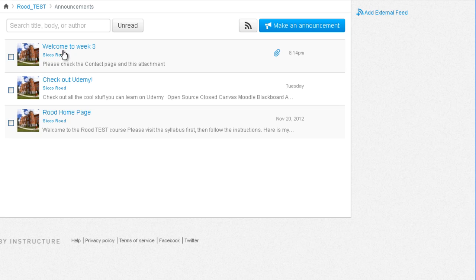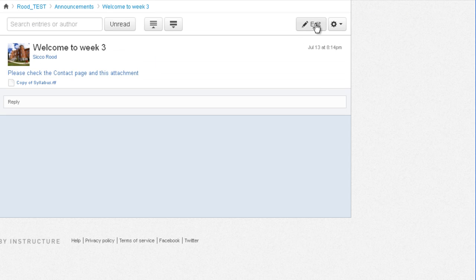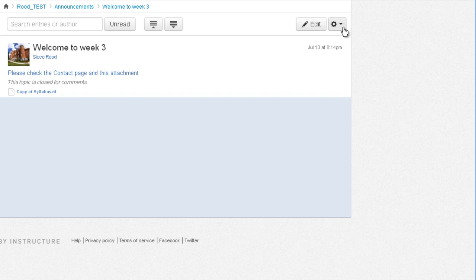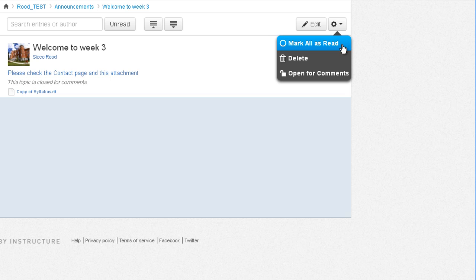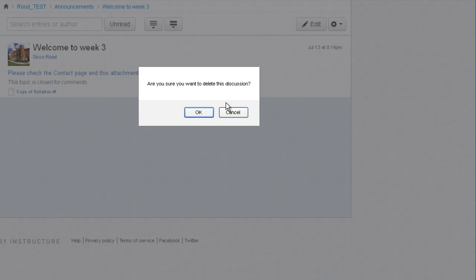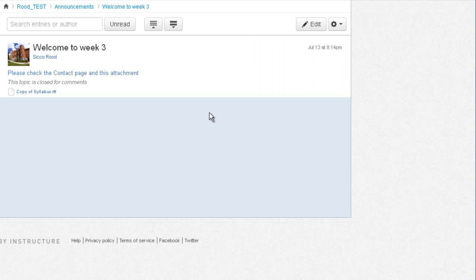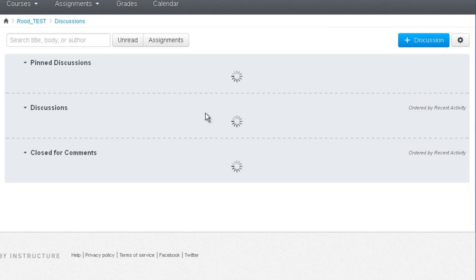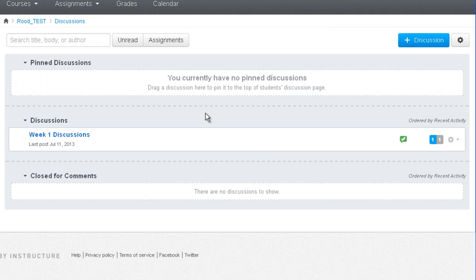If you wanted to go back and edit the announcement, simply click on it. Then click on the edit button. If you wanted to delete the announcement, click on the gear icon. And then say delete. Click OK. And now your announcement gets deleted.